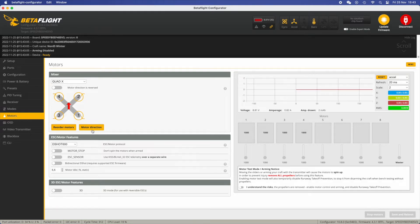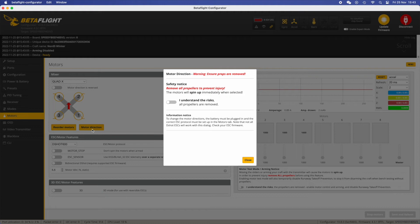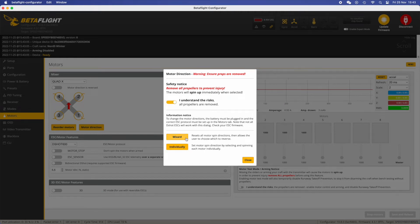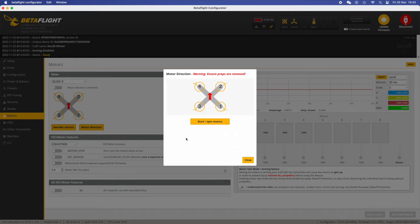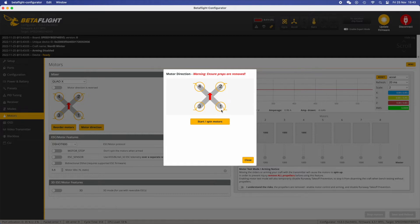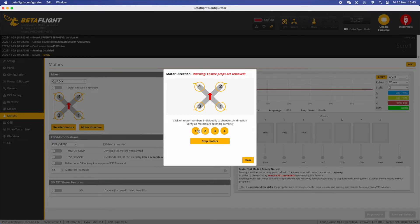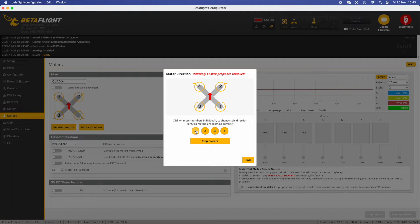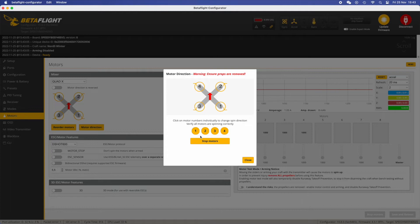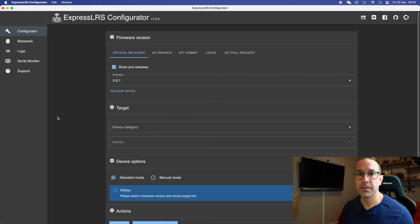Now it's just about checking that the direction of the motor is right. Again we turn it on, we start this wizard and we're going to see now all the motors spinning at the same time and you have to verify that each one of them is spinning right. If they are not, then you can click on the individual number that you have on the screen, one, two, three, four, to change the direction until you are satisfied.